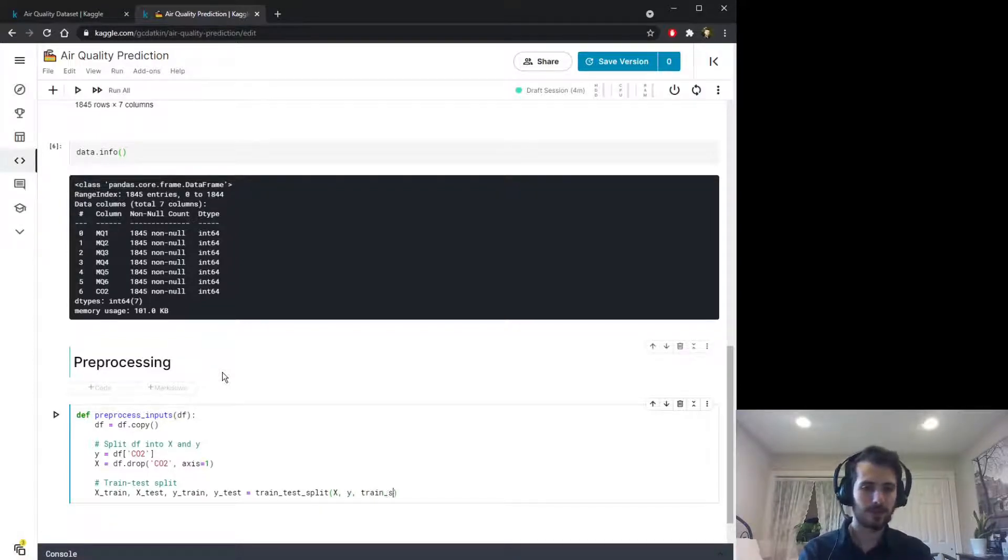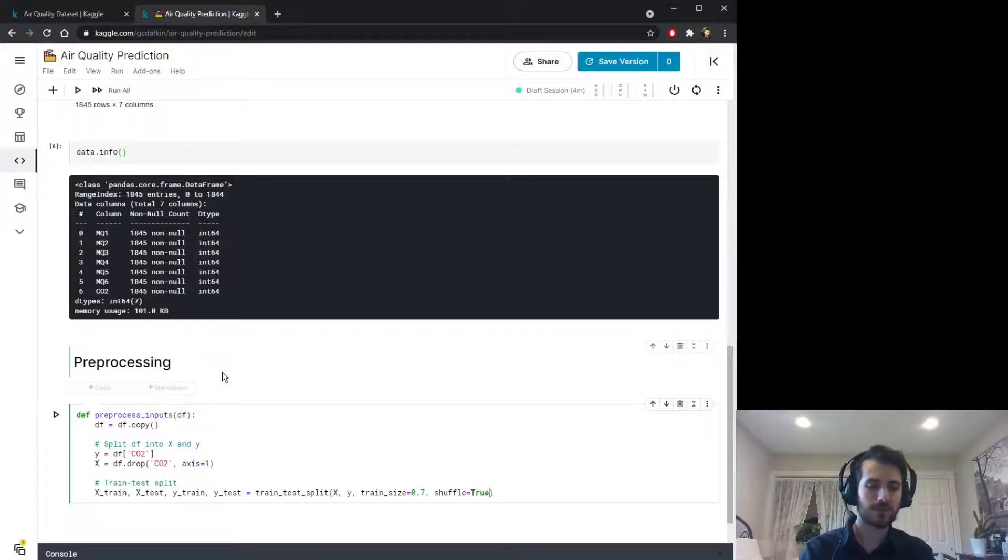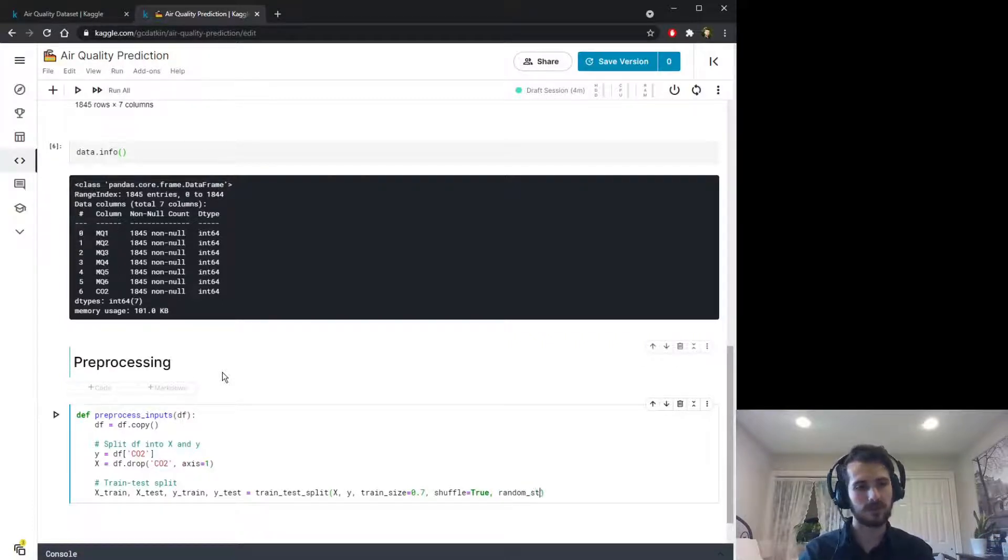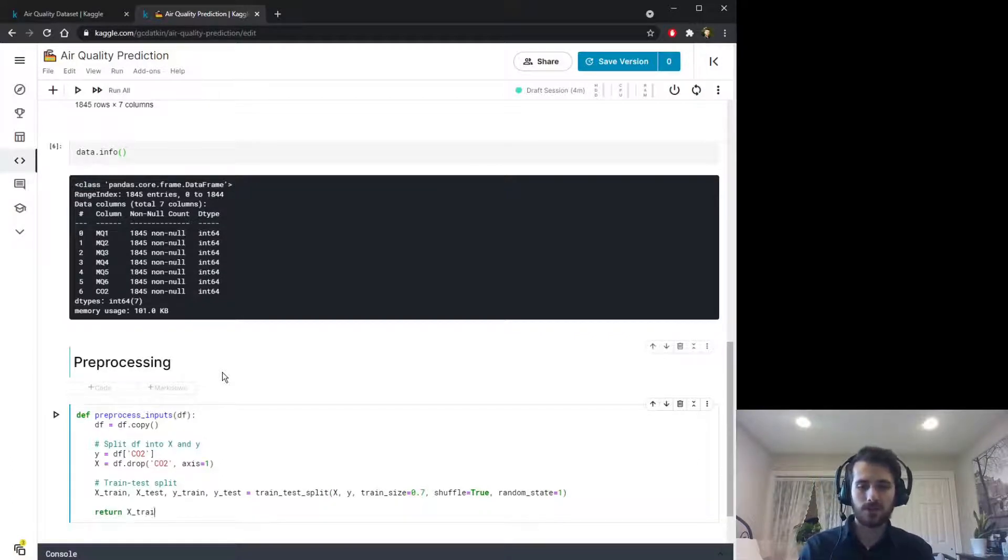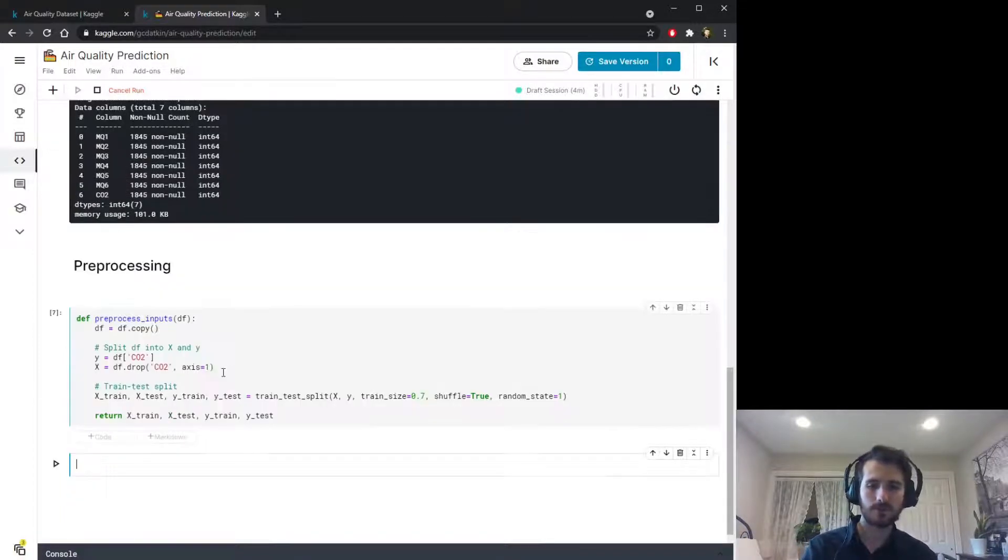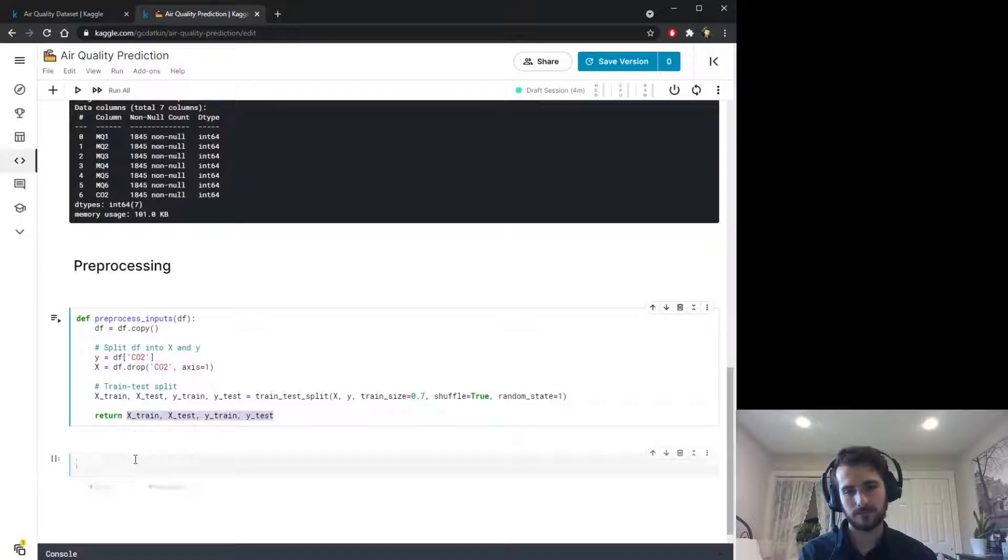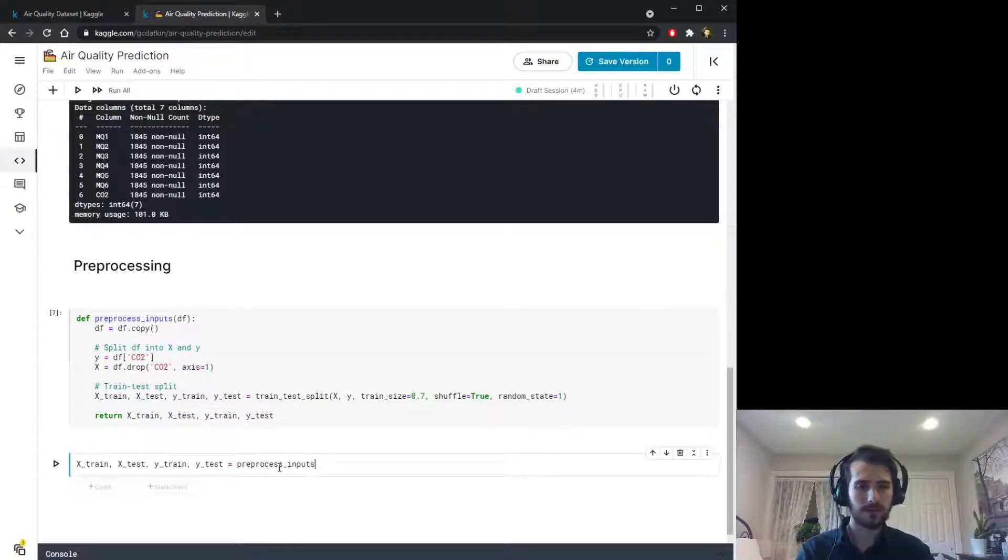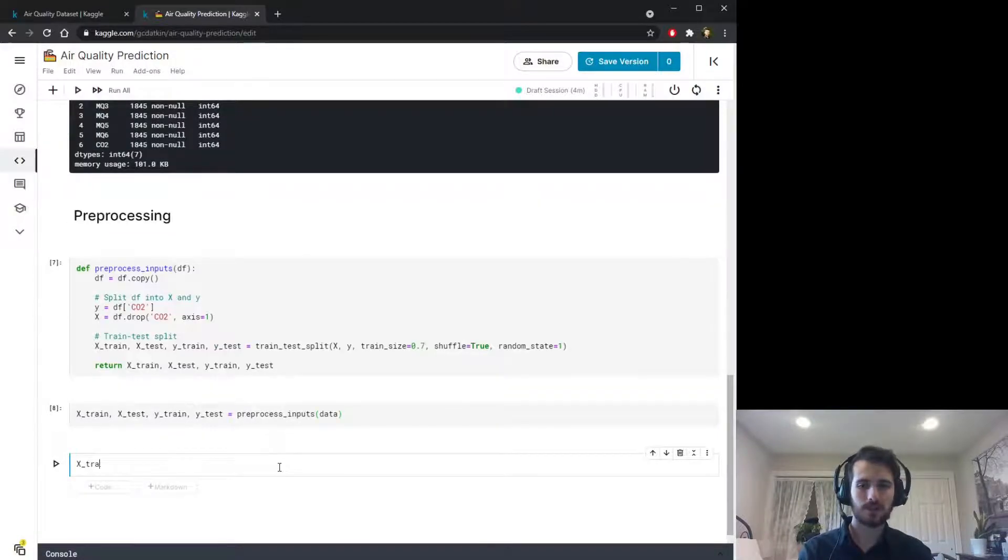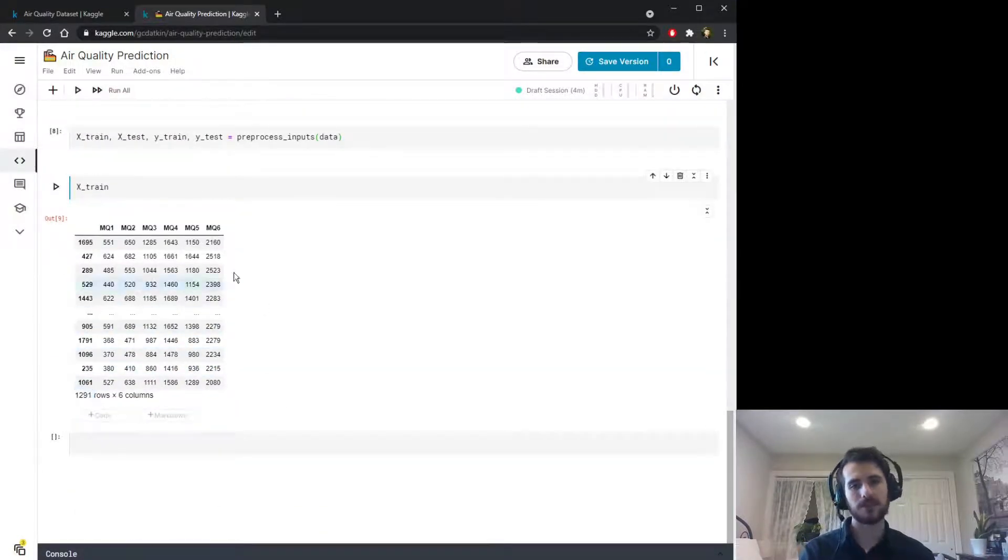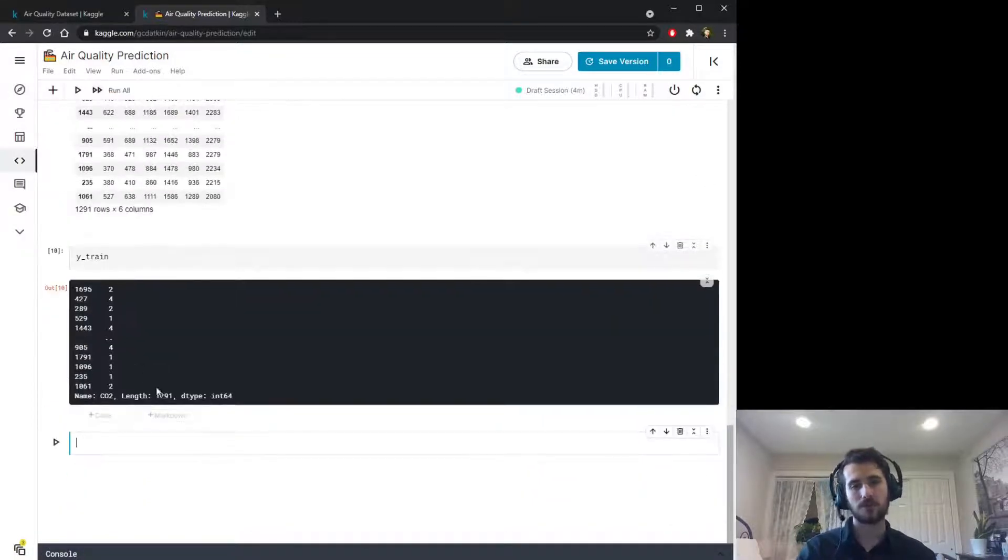We're going to split X and Y and give a train size of 70 percent, also including shuffle equals true so that'll shuffle the data before it makes the split. We'll give it a random state so we can ensure the shuffle is always done in the same way. Then we'll just return these four sets of values. I'm going to pass in data to the function and we'll take a look at X_train. This is now just seventy percent of the data and the CO2 column is stored in y_train.